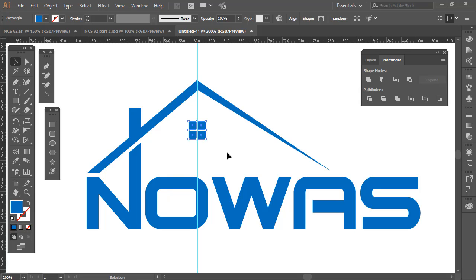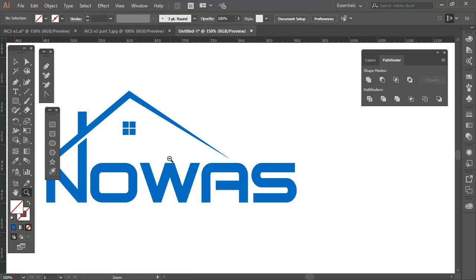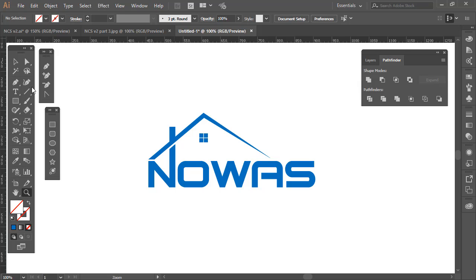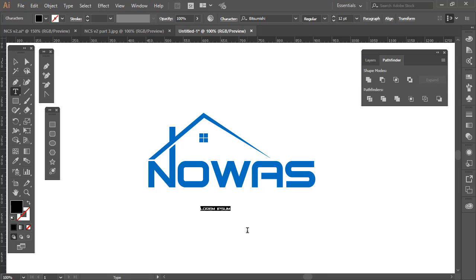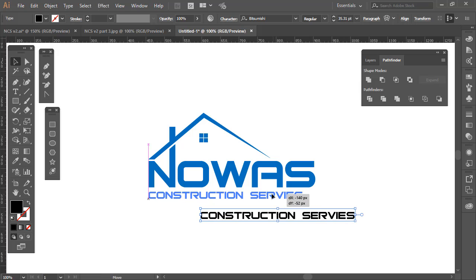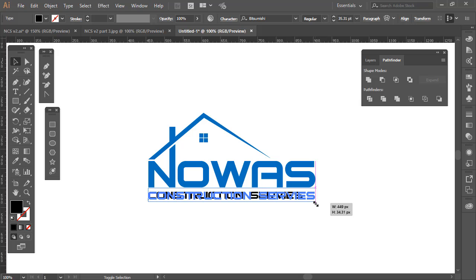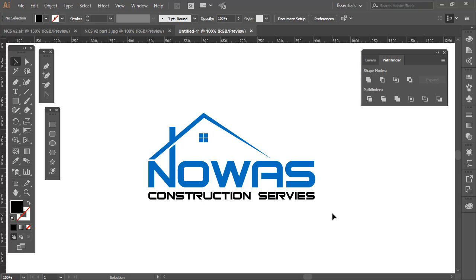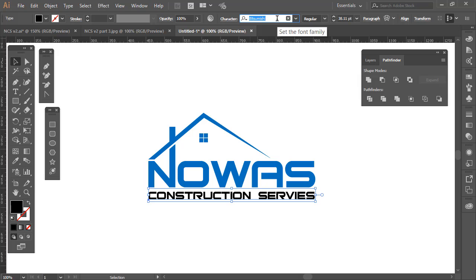That looks like it's centered — yes, that's fine. Next we are going to write 'Construction Service.' Increase the text area and bring it into position. As you can see right now it's a very complex type of font and doesn't look good here.